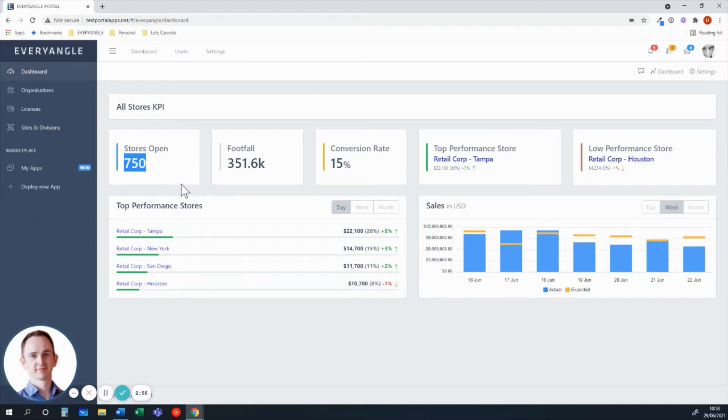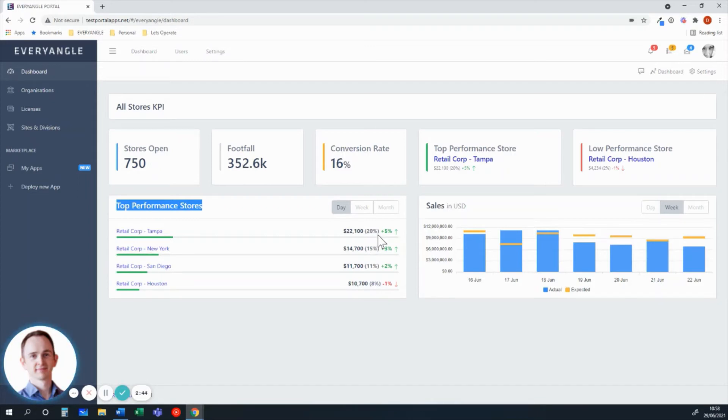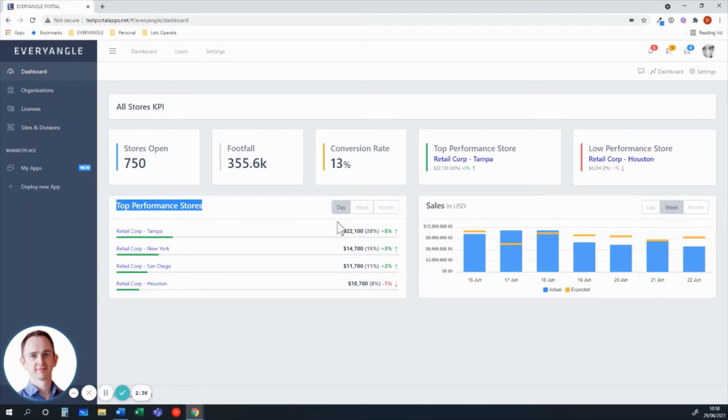You can see a breakdown here on the left hand side in terms of top performance stores. It's really a leaderboard being able to see the key indicators. For example, here with the Tampa location, we can actually see the conversion rate is up 5% versus yesterday. And of course, all of this can be viewed by day, by week, by month, store and store comparison, store and network comparison, and so on.